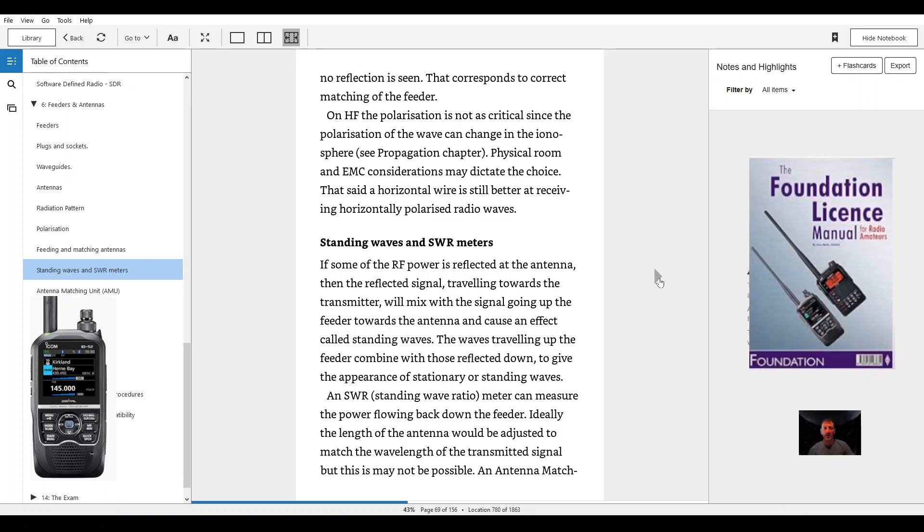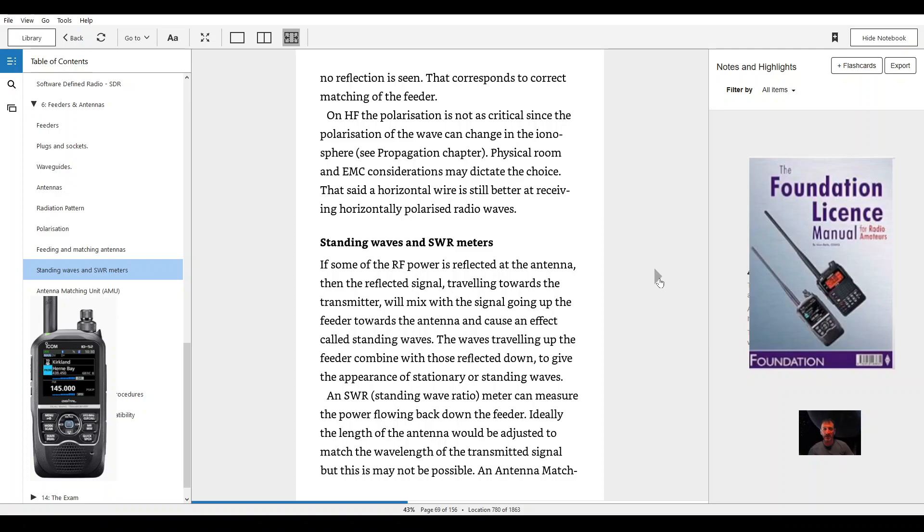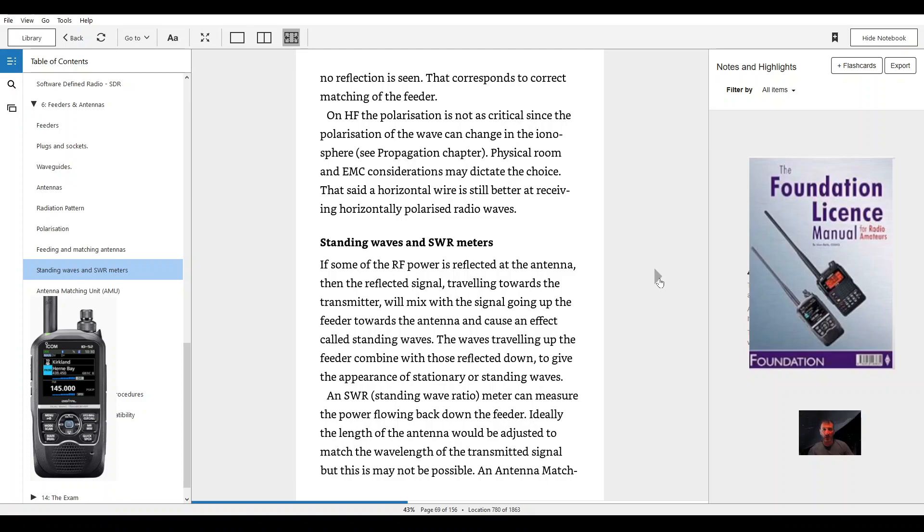On HF the polarization is not critical since the polarization of the waves can change in the ionosphere. See propagation chapter. Physical room and EMC considerations may dictate the choice. That said, a horizontal wire is still better at receiving horizontally polarized radio waves.